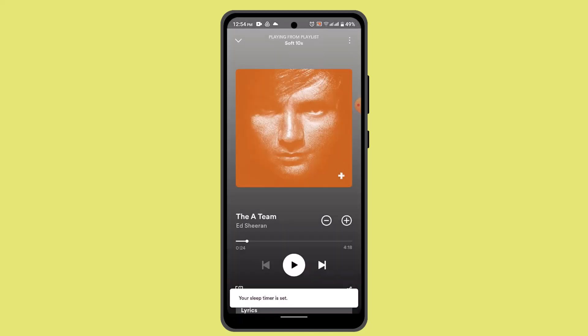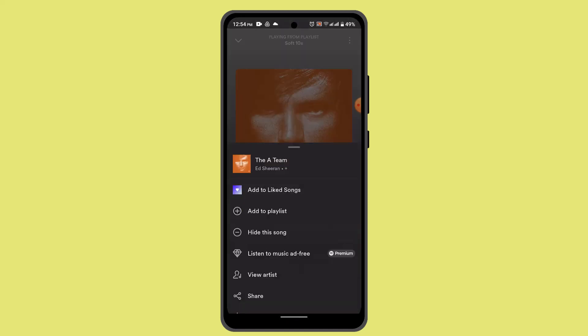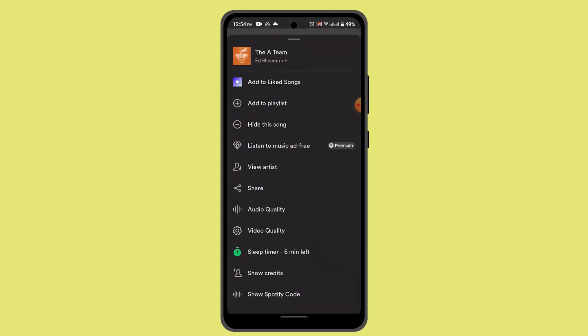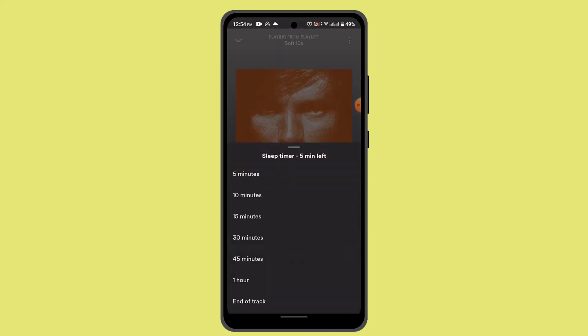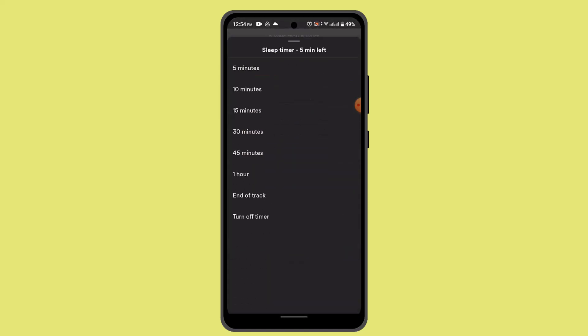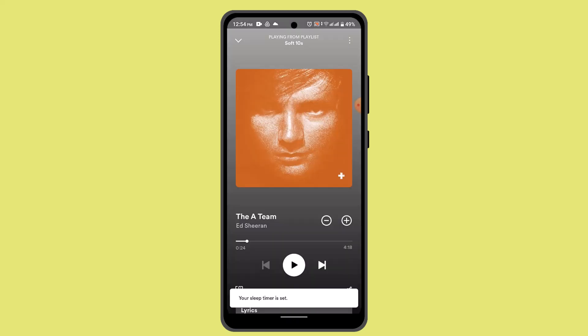And that is how you can set a sleep timer on Spotify. That is all for this video. I hope the video was helpful — make sure to like, share, and subscribe to our channel. Thank you for watching, see you in the next video.